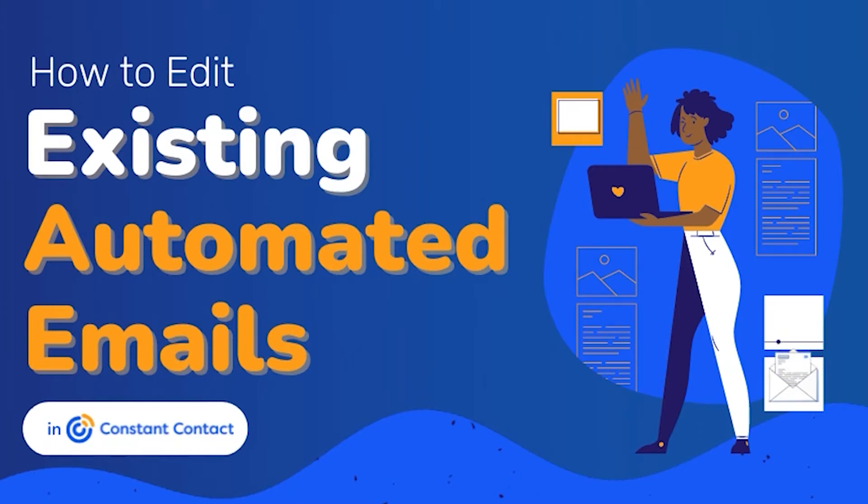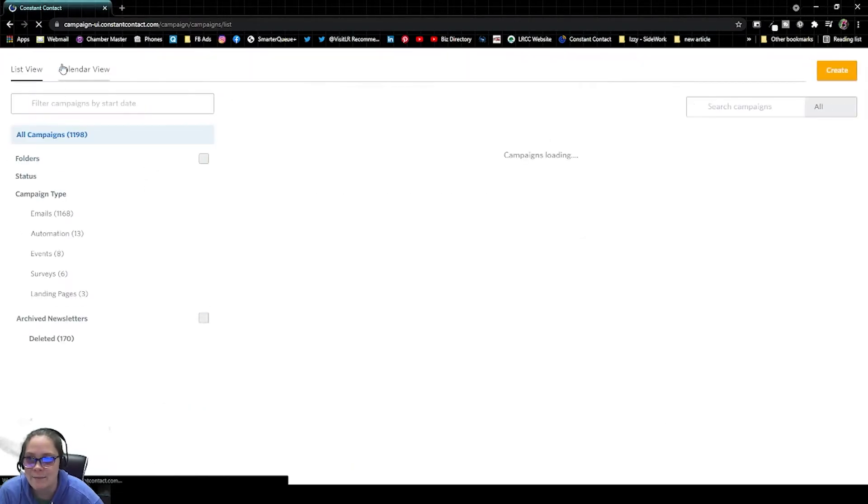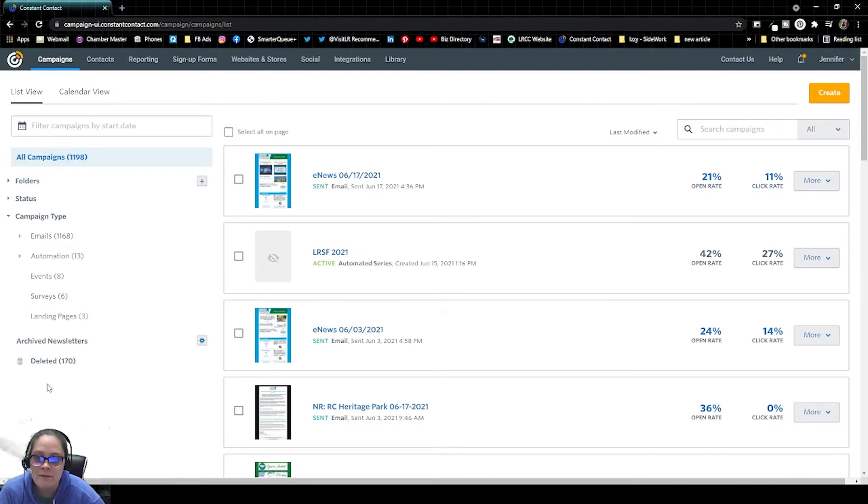To find and edit an email automation series that you've already created, we're first going to log into Constant Contact. Then we're going to navigate to Campaigns in the top menu. And then on the left-hand side, we're going to look for Campaign Type Automation.